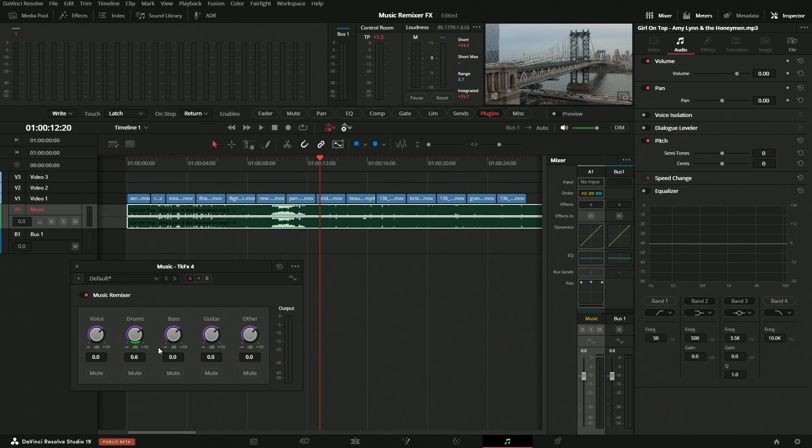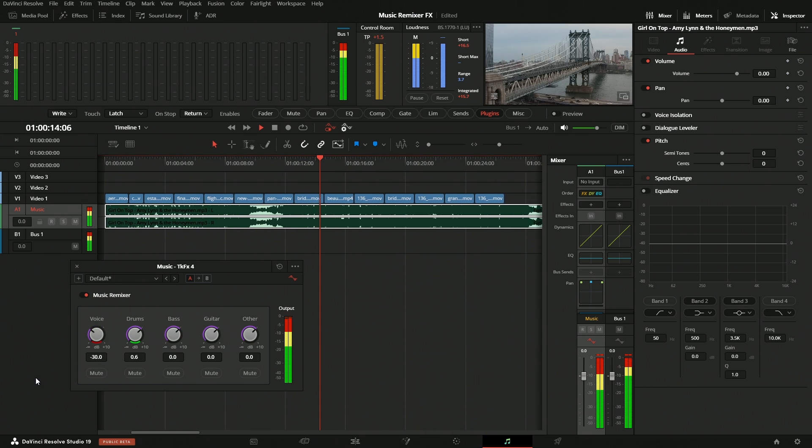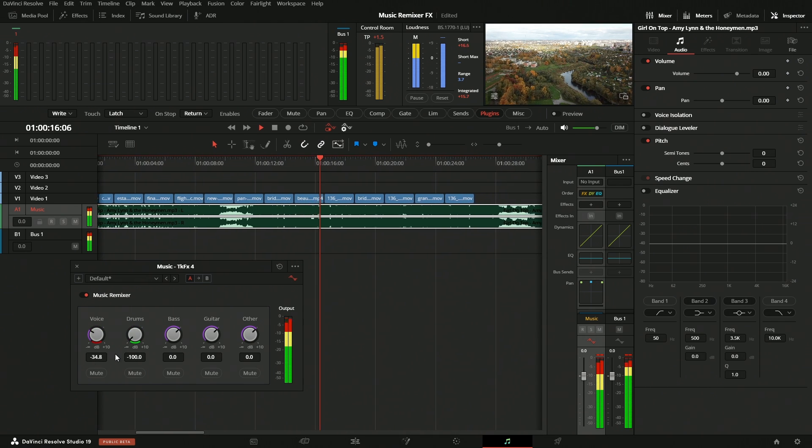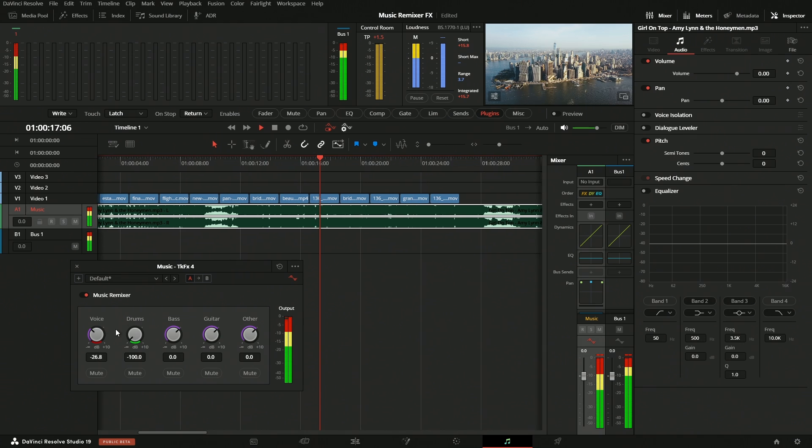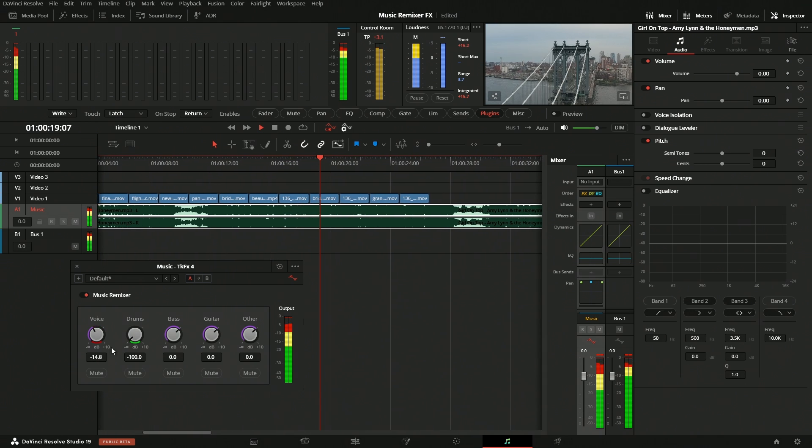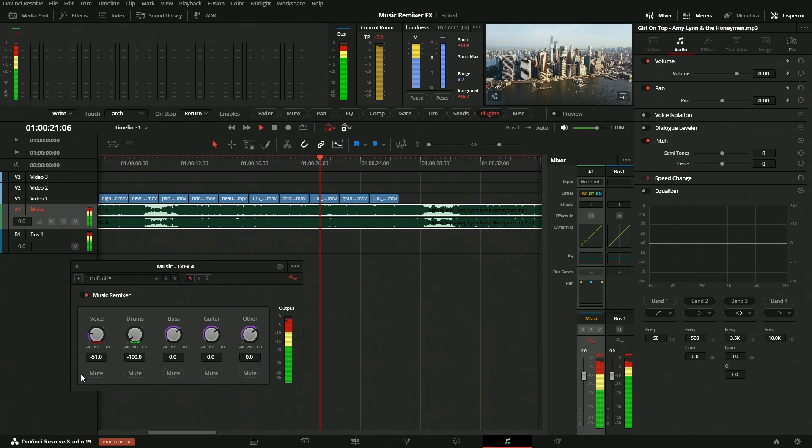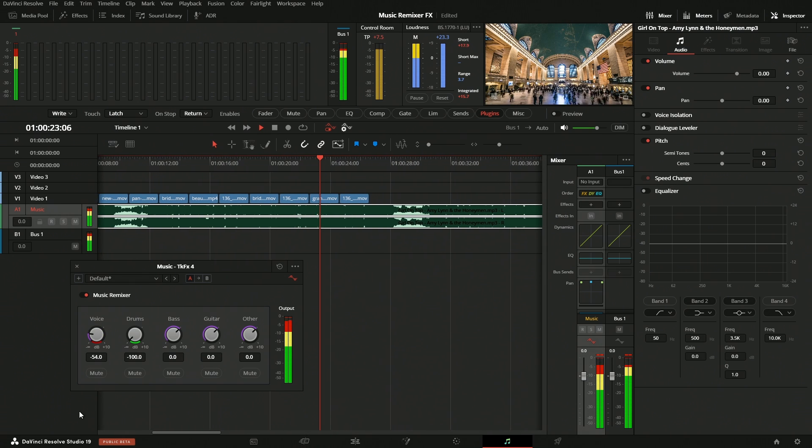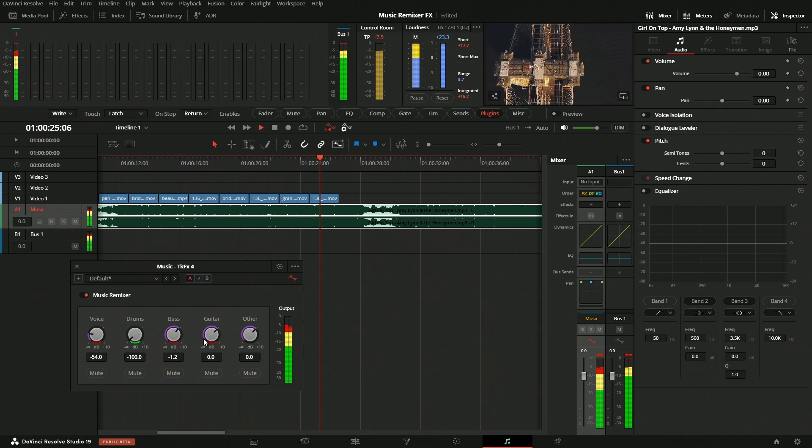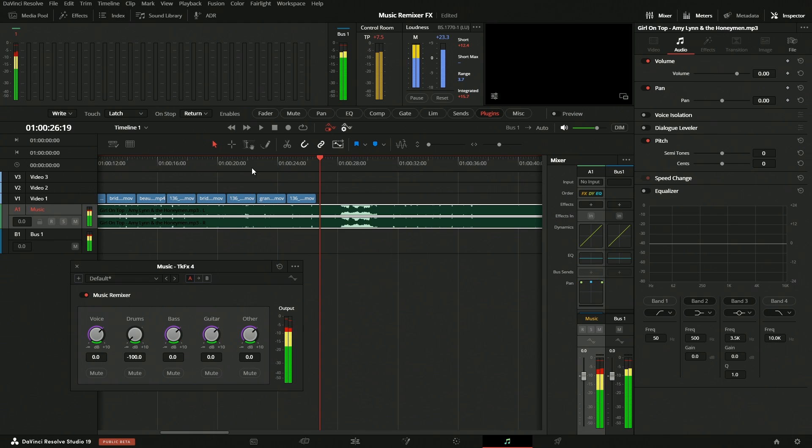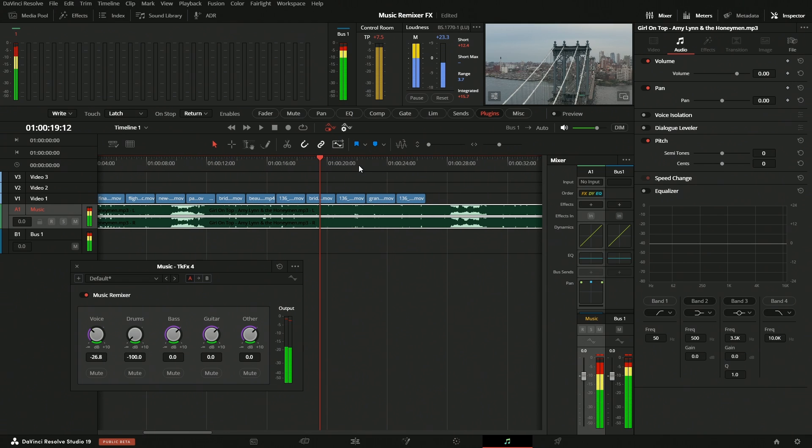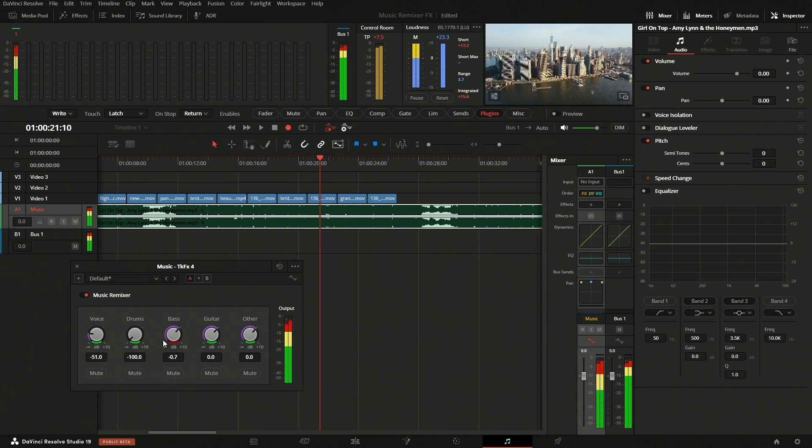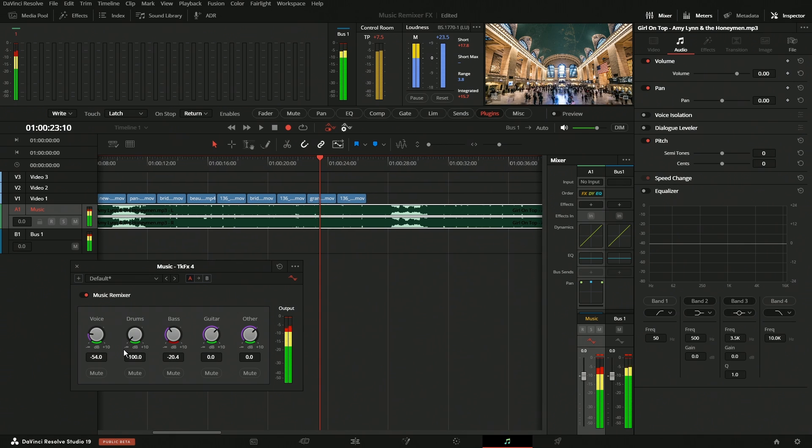We can do it with all the different parameters as well. So maybe turn the vocals back. Okay, so there you go—pulled that back. You can do it with all the different parameters. And if you want to go through here, because we're using a mouse, we can only turn one at a time, so we can go through and record again and record something else.